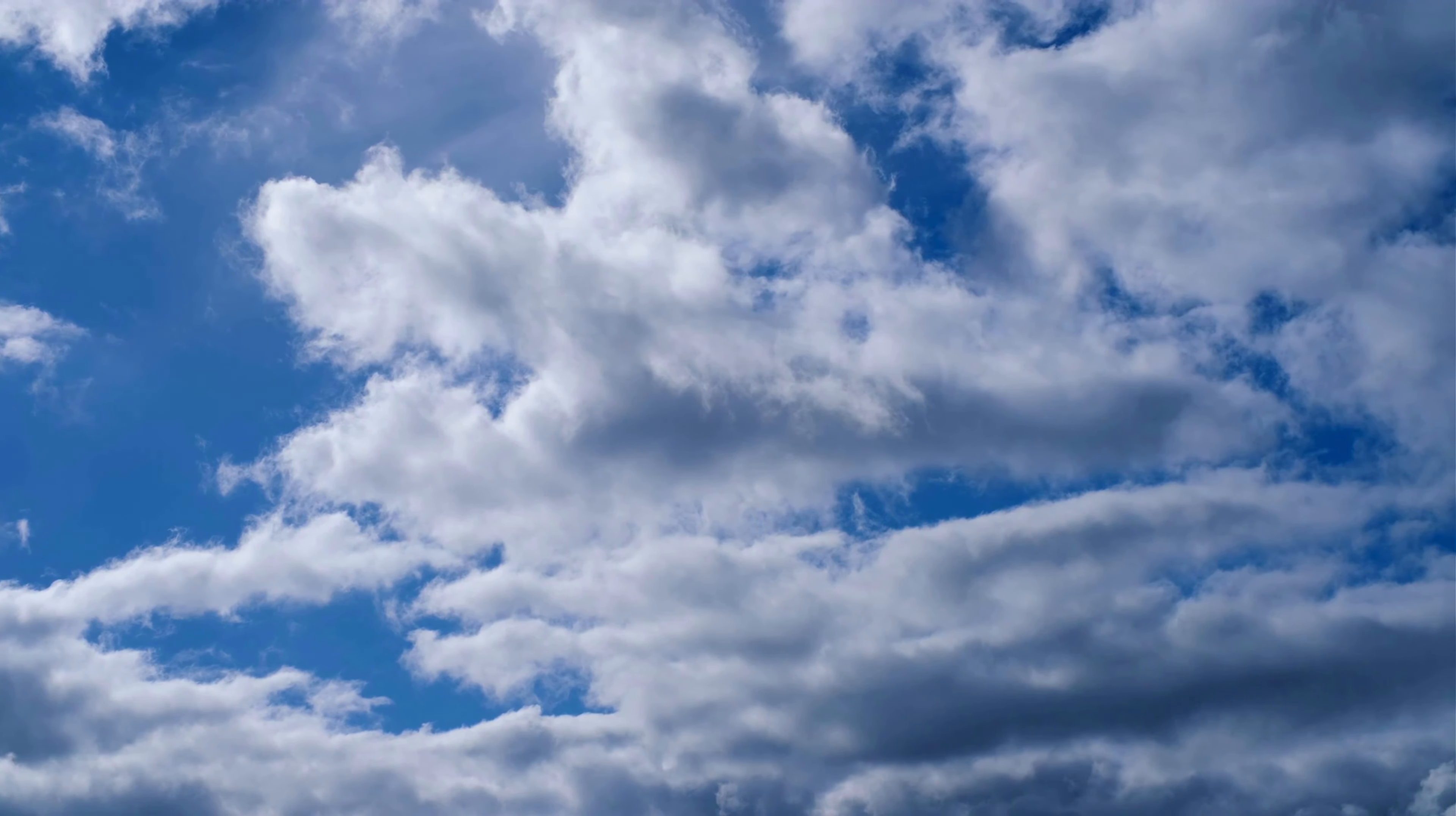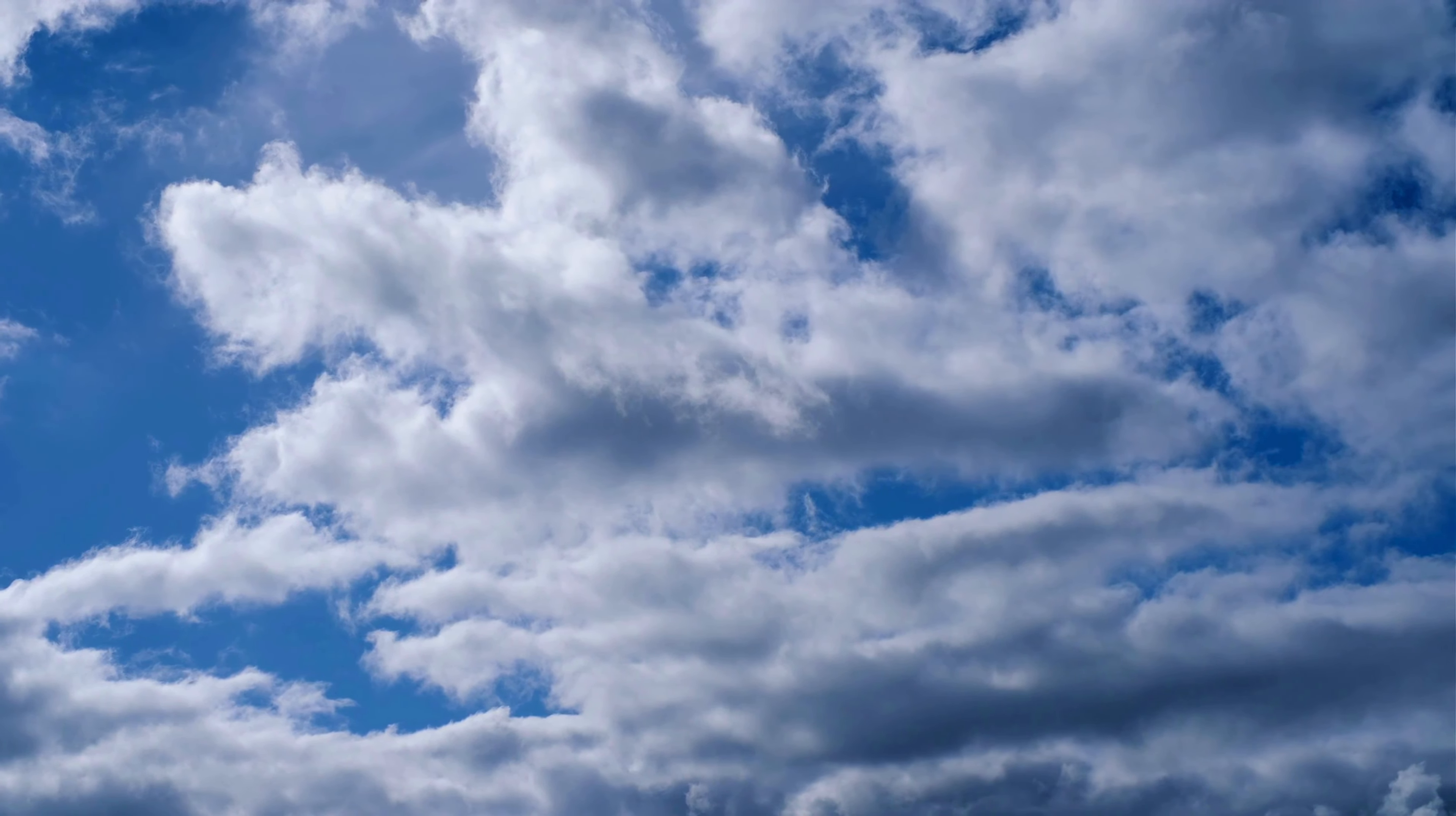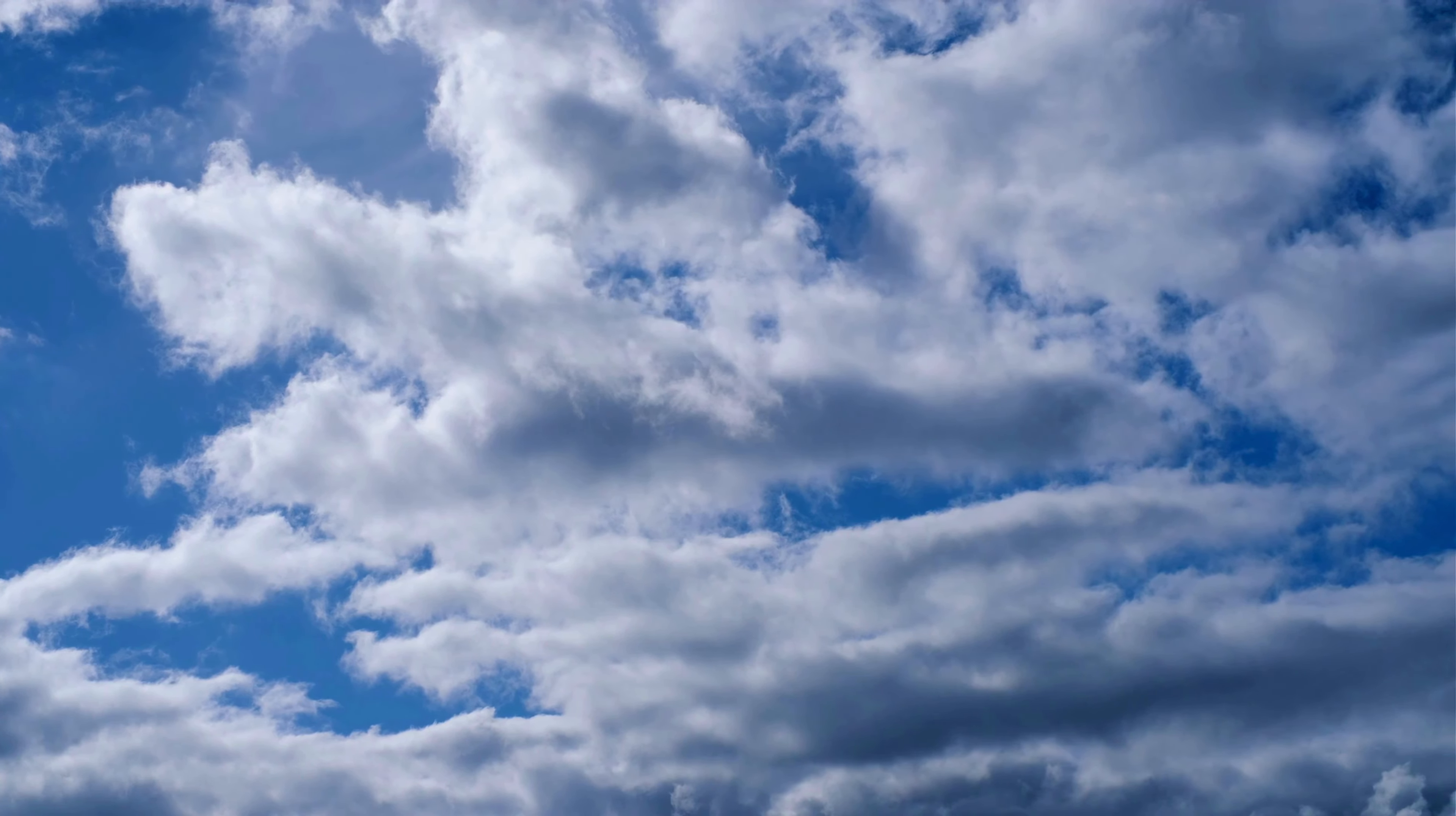The sky as inspiration: throughout history, the sky has inspired art, literature, music, and mythology, serving as a symbol of freedom, beauty, and the unknown.